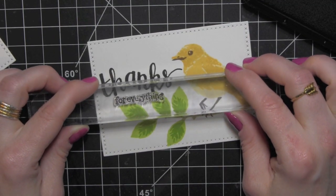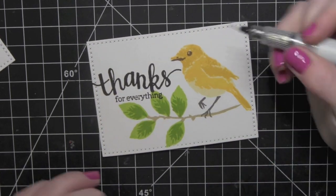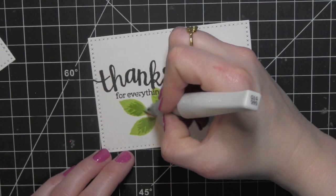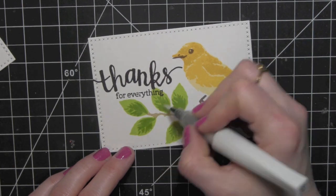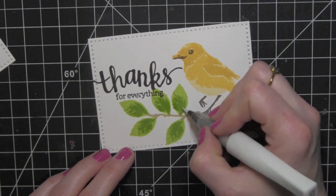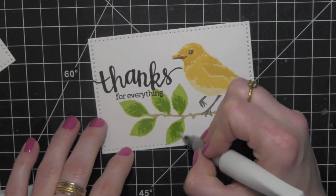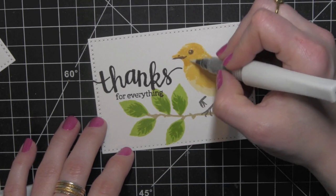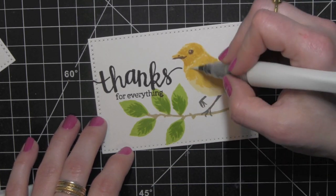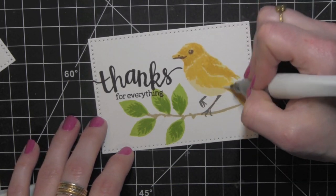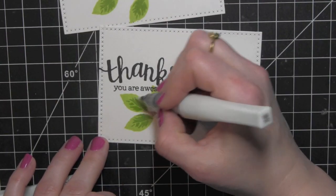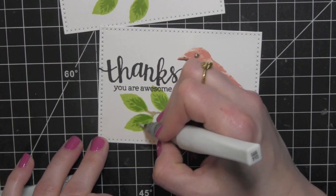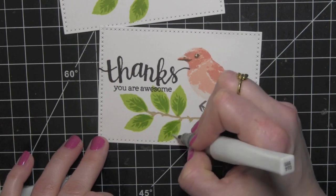Once I have all of my stamping complete I'm going to take the Wink of Stella clear glitter brush marker and I'm going to color over just parts of the color layered images. On the leaves I'm going over that darker green. On the birds I'm going over the darker inked areas and just not the lighter areas. And I'm going to do that for each one of these rectangles.